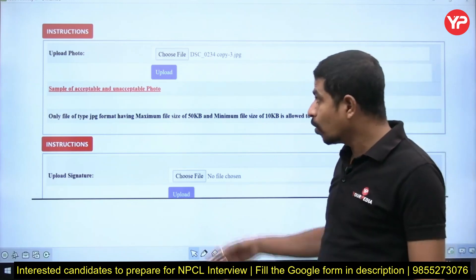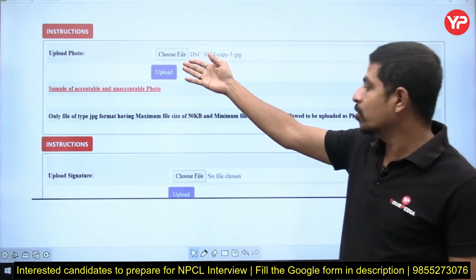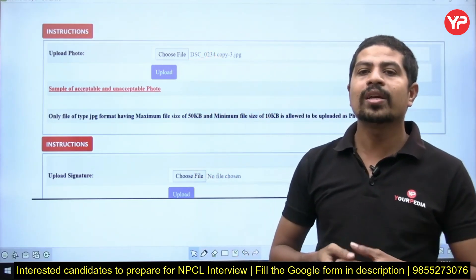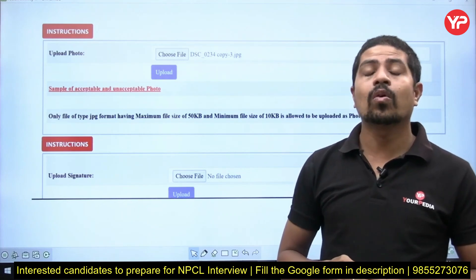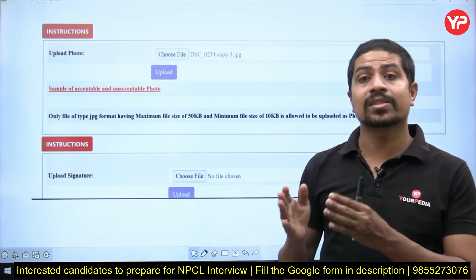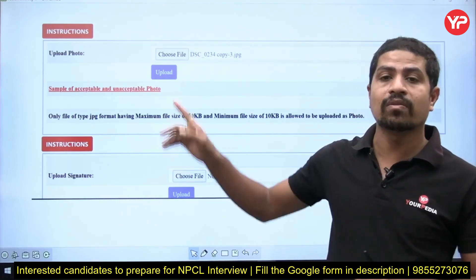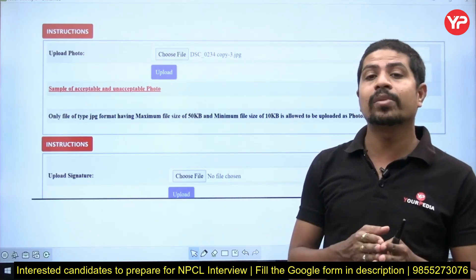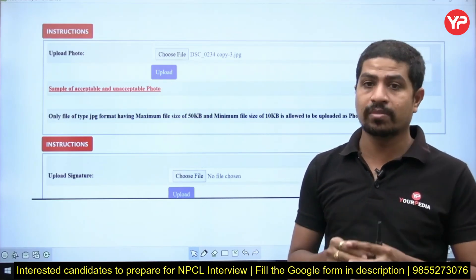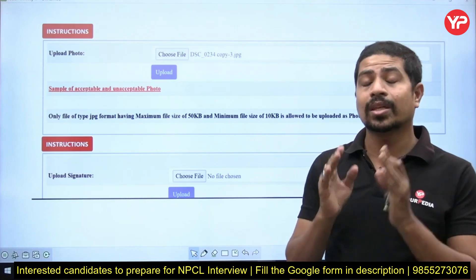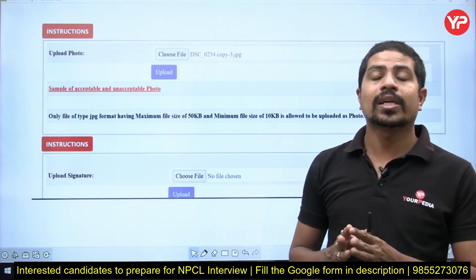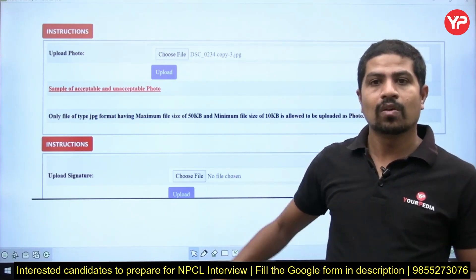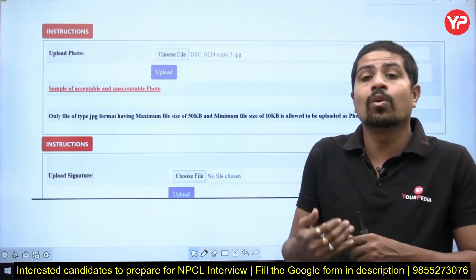The next step is uploading your photo and signature. Very importantly, your photo must be between 10 KB and 50 KB and must meet the specified pixel dimensions. Upload the photo and signature according to the specified size, otherwise the website will not accept them.